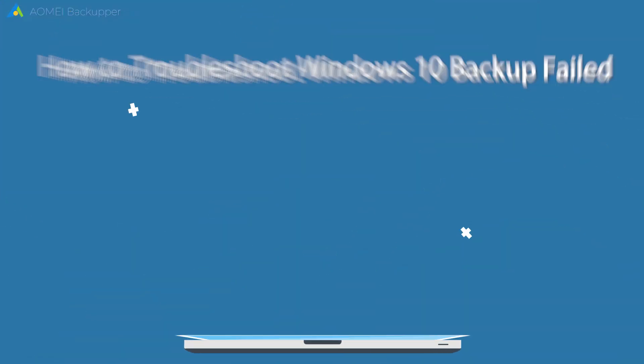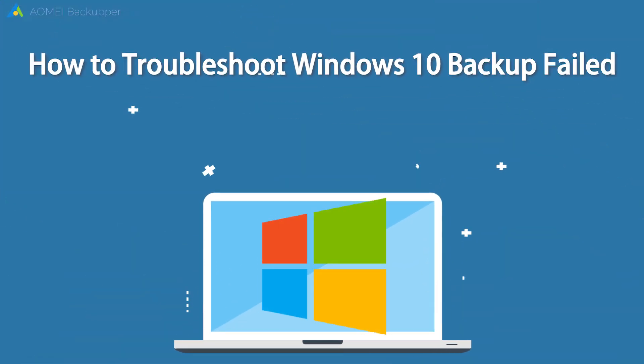In this video, I will tell you how to troubleshoot Windows 10 backup failed.